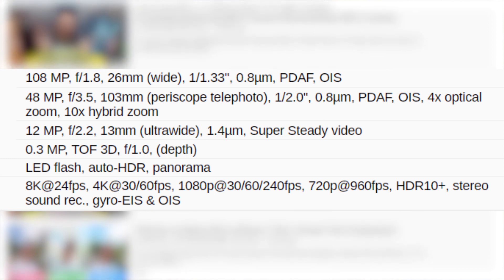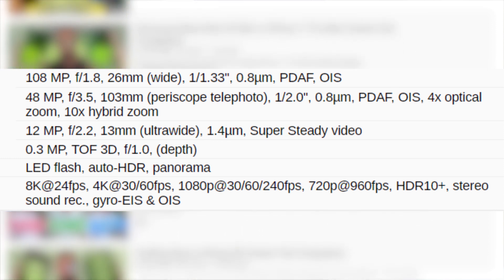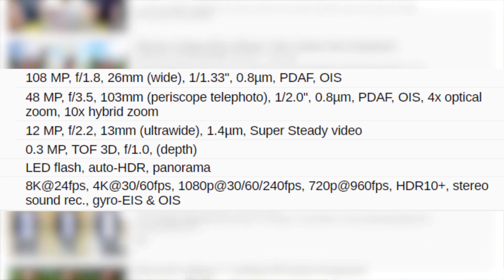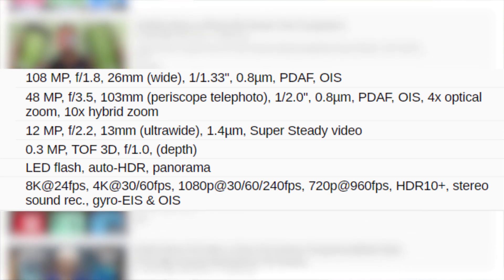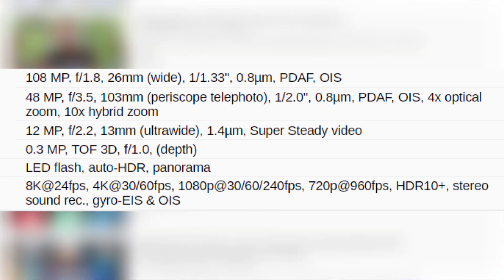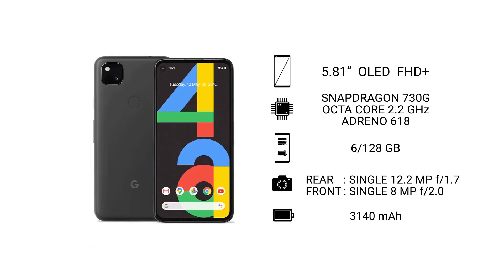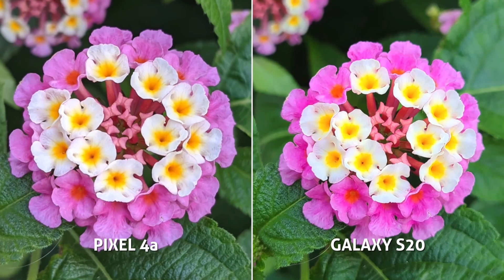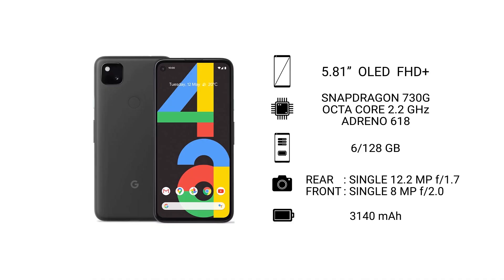On the spec sheet, you might find a lot of information about the camera setup, including all the camera sensors, their resolution, and more. But one thing you must keep in mind is that the better camera setup need not be the one with more megapixels or more sensors. Take the Pixel 4a — it has a single camera on the back with just a 12.2 megapixel sensor, yet it manages to beat a lot of phones, even some flagships, when it comes to camera performance.